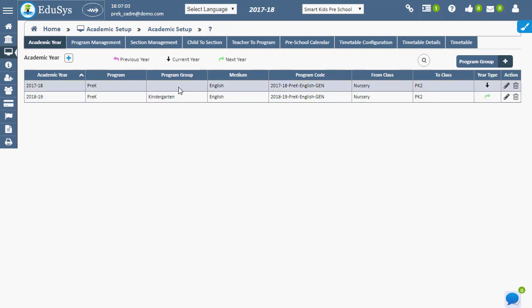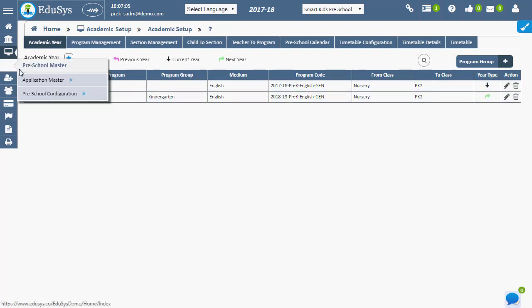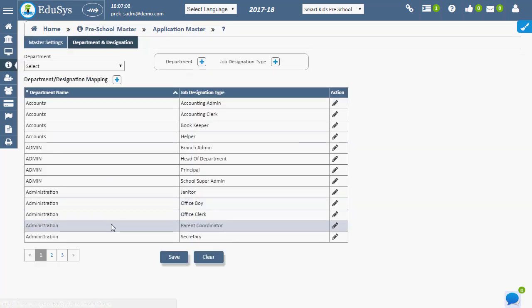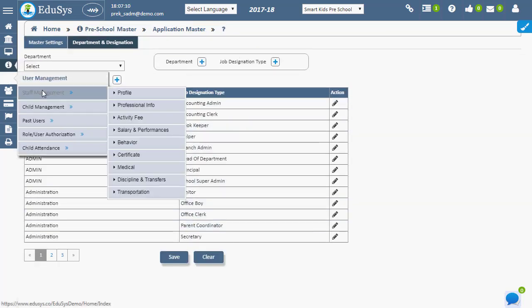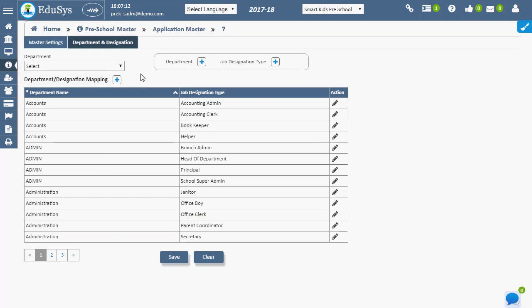After mapping posts for departments in department and designation page, staff can be assigned to the respective positions using staff registration page.